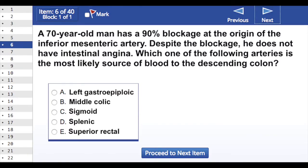A 70-year-old man has a 90% blockage at the origin of the inferior mesenteric artery. Despite the blockage, he does not have intestinal angina. Which of the following arteries is the most likely additional source of blood to the descending colon that allows this to occur?